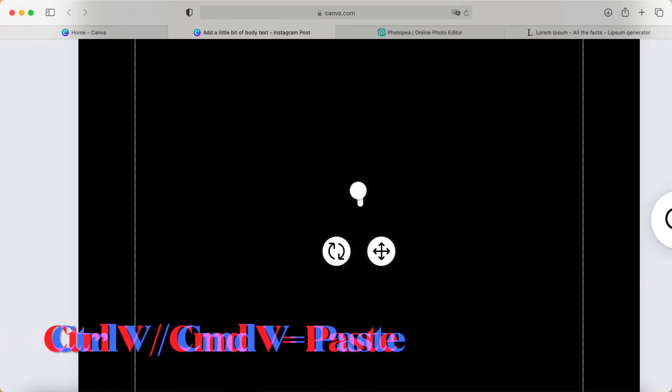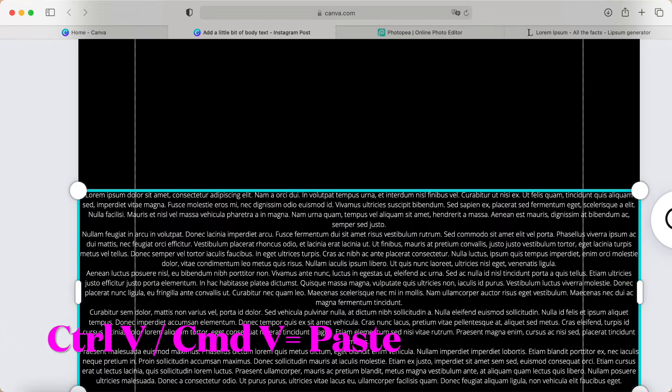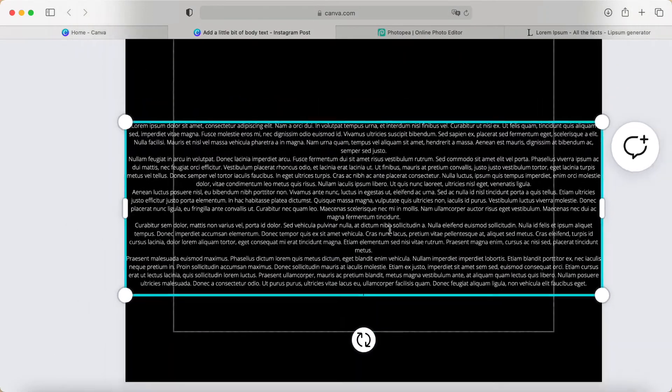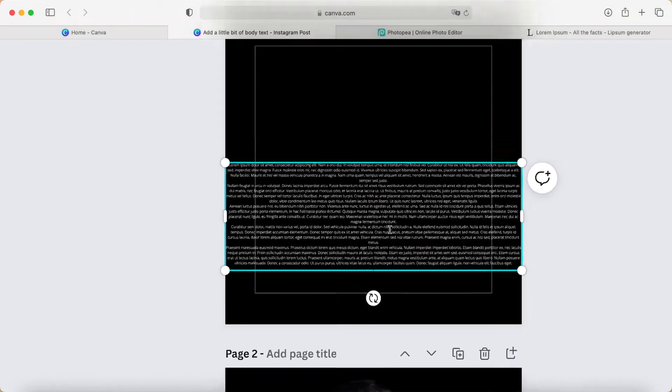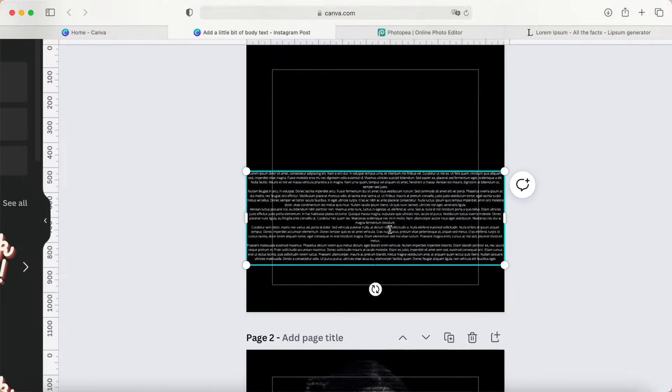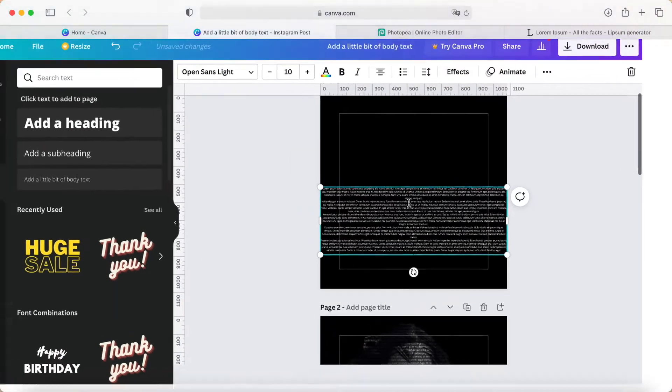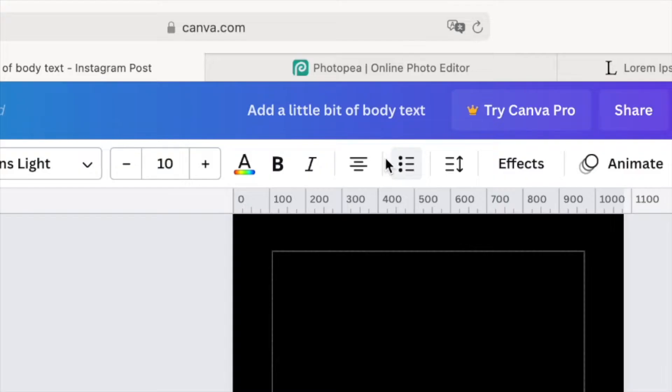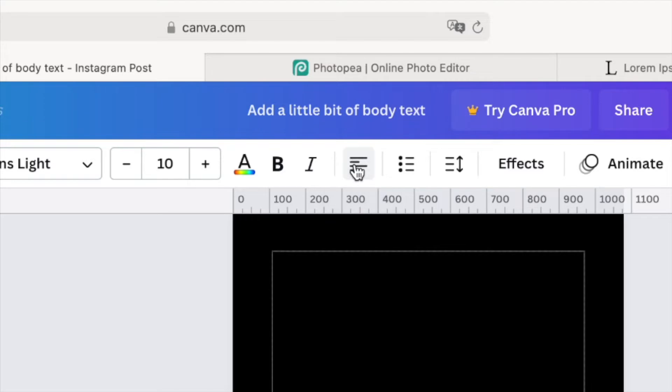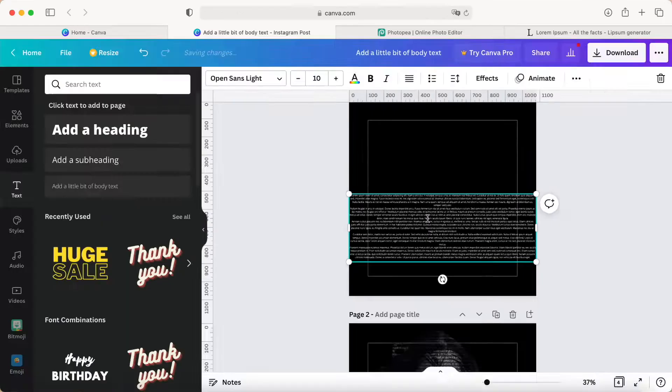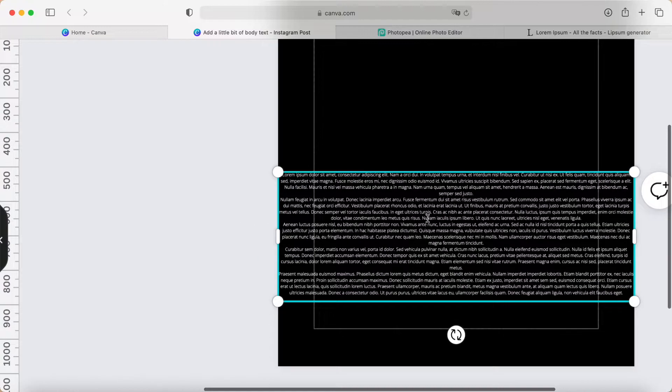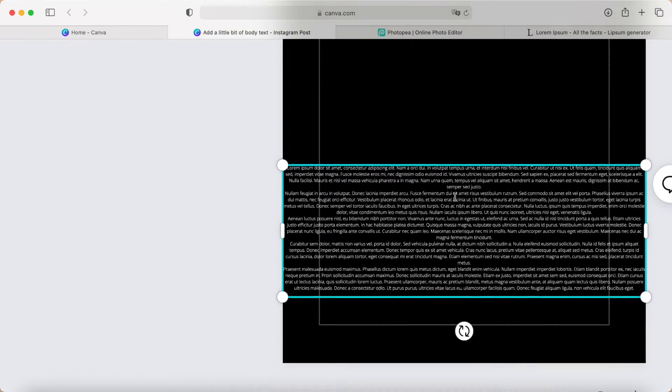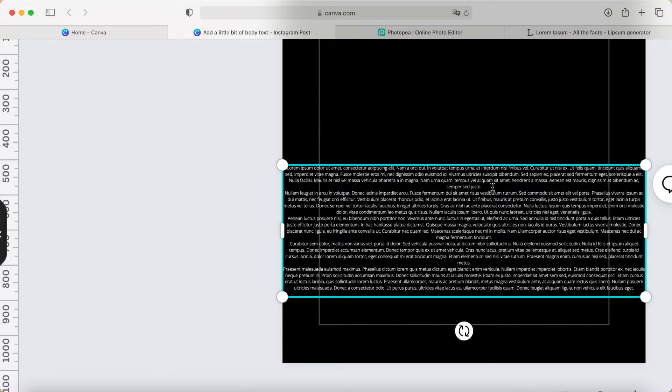Or Command+V to paste it back. It looks like this. Then I minimize this to see more clearly. Now I click the top bar menu for alignment, then adjust it a bit.